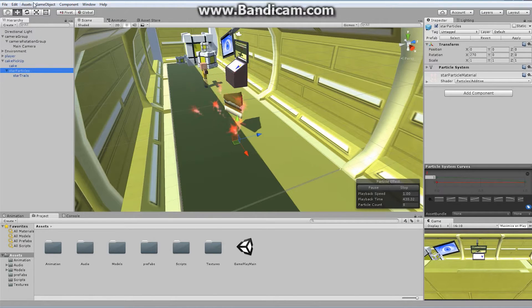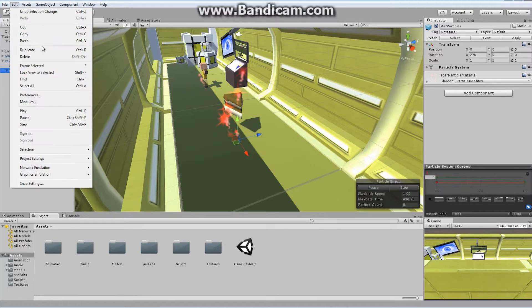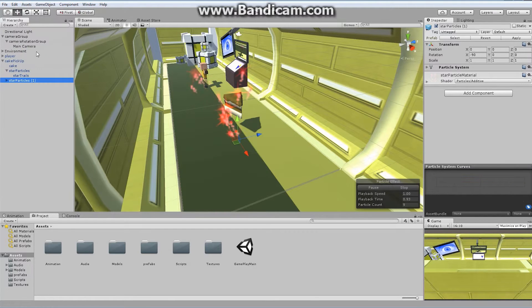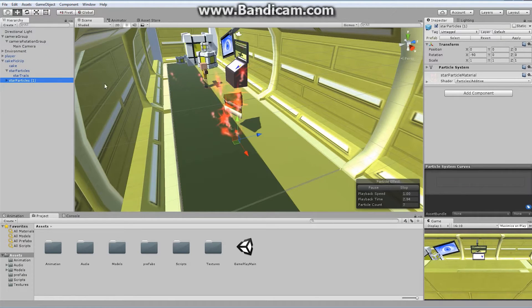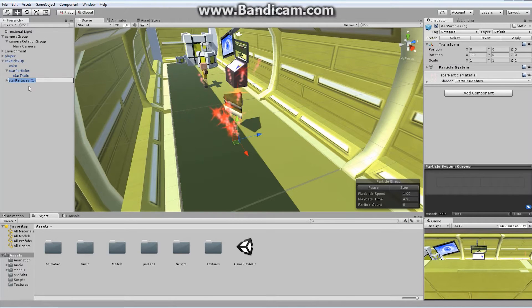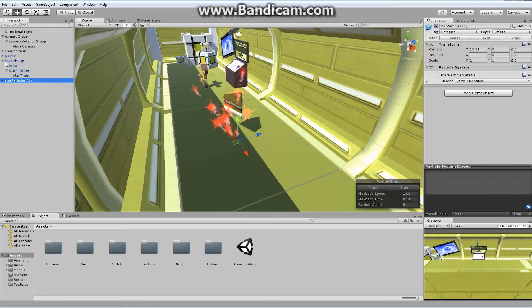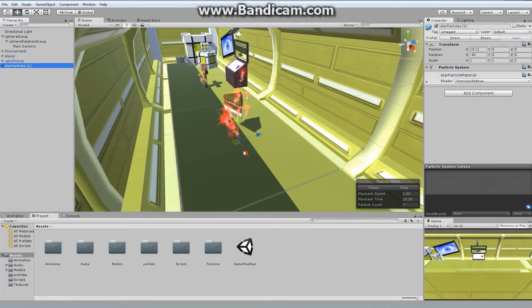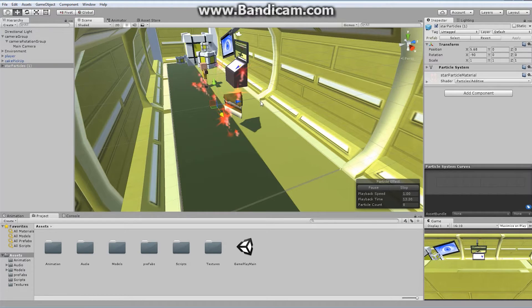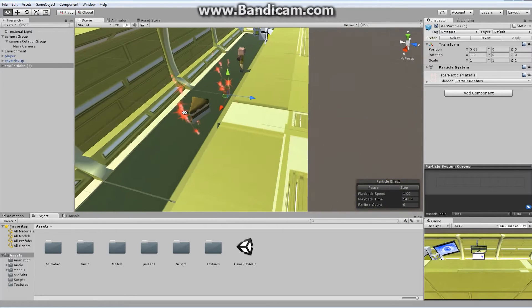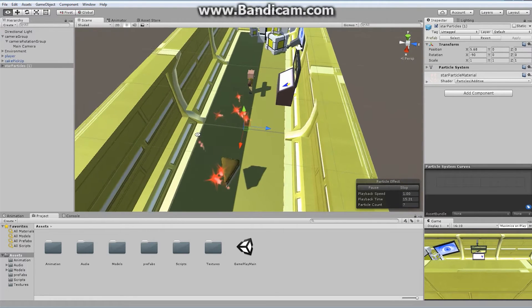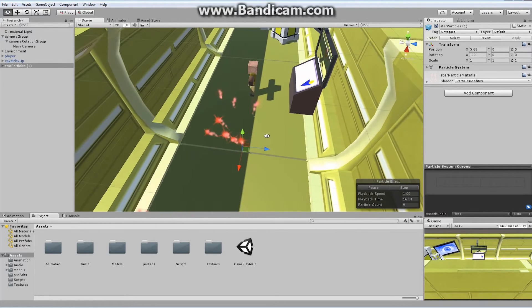Starting with this as a base, I'm going to click on the star particles, say edit and duplicate. We immediately get this second set of star particles. I'm going to take these star particles and drag it off of the cake pickup. Let's move our particles right there.